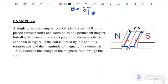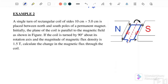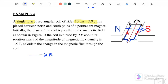Example 2: A single-turn rectangular coil with sides 10 cm × 5 cm is placed between the poles of a permanent magnet. Initially, the plane of the coil is parallel to the magnetic field — meaning B goes from north to south and the plane is parallel to the magnetic field.